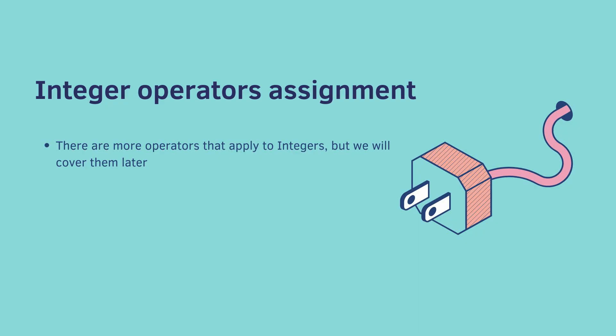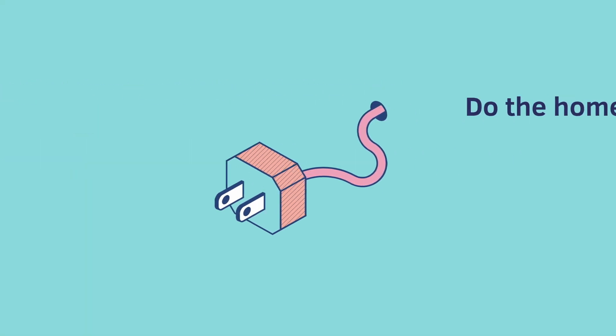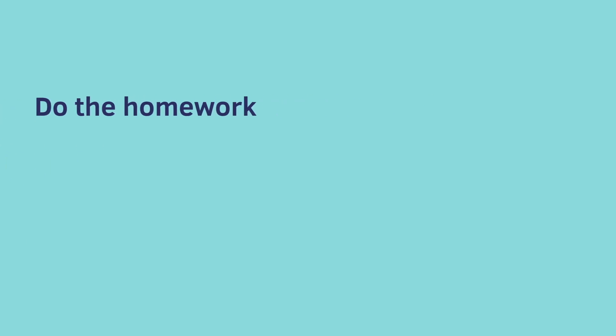And just FYI, there are more operators that apply to integers. But we're going to cover them later. This is a really good start. And as always, do the homework. There's going to be a lot. Good luck.